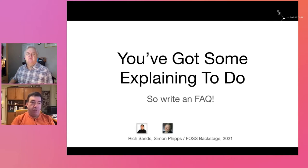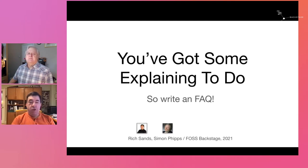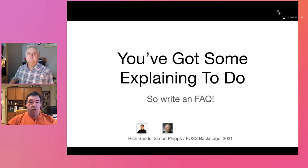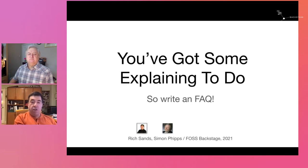Why is it so difficult for companies to communicate with communities? It really comes very unnaturally to companies because marketing departments are used to adjusting the message for different audiences, and that doesn't really work very well for developer audiences. We're going to talk about what happens when you've got some explaining to do — and we had some explaining to do — and we used a really old-school technique, the FAQ, to solve that problem.